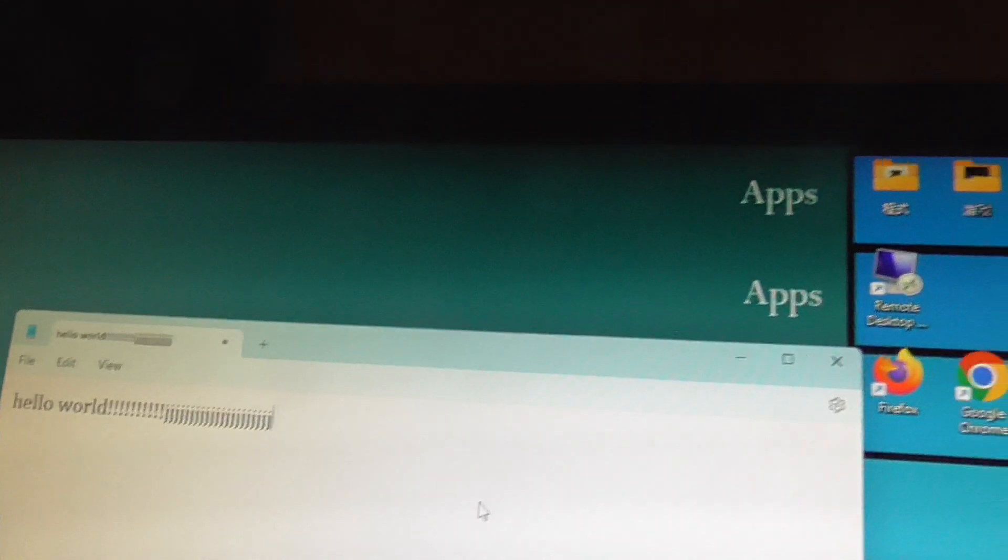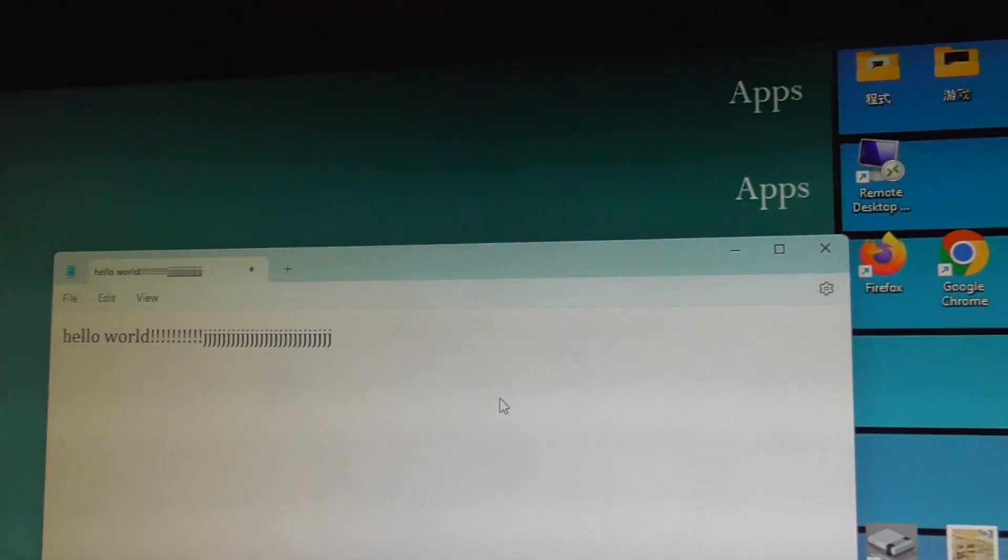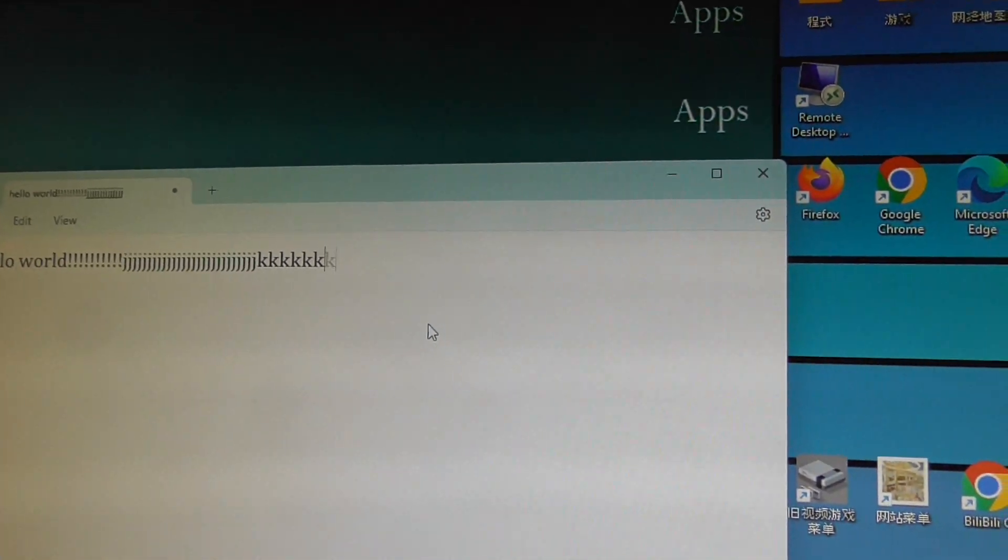So this keyboard works just fine. I'm just typing J. So J, K.